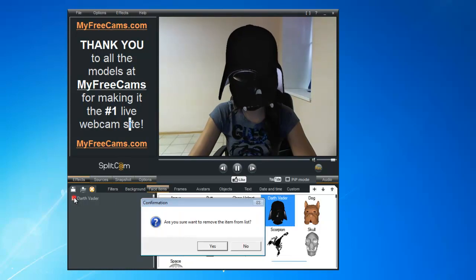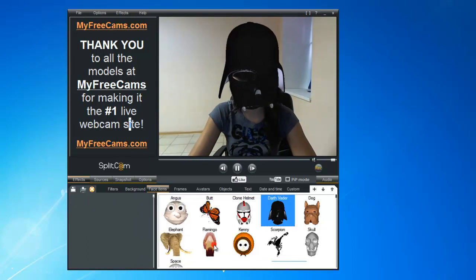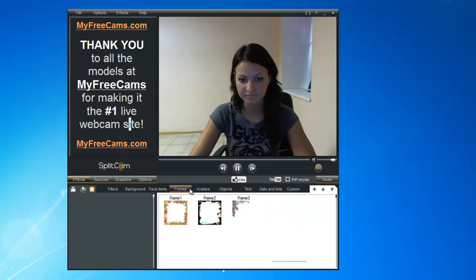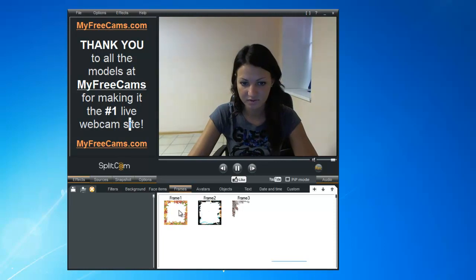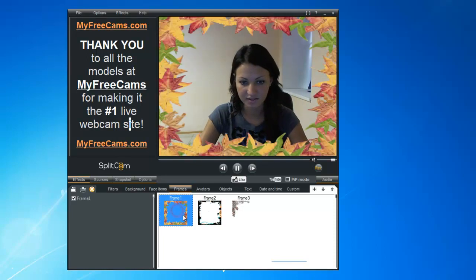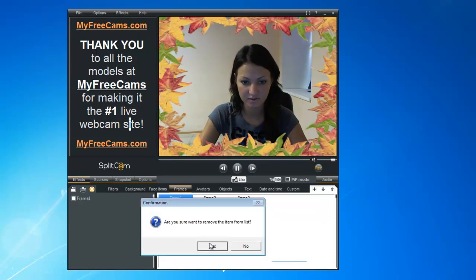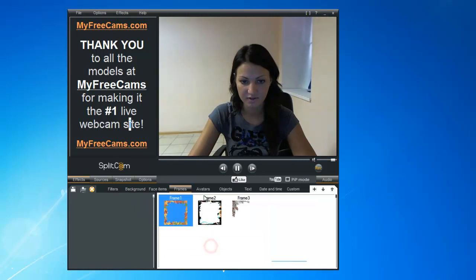We can do the Darth Vader 3D mask. We'll close it out. Now we'll move on to Frames — you could do something like this. Our next one is Avatars.